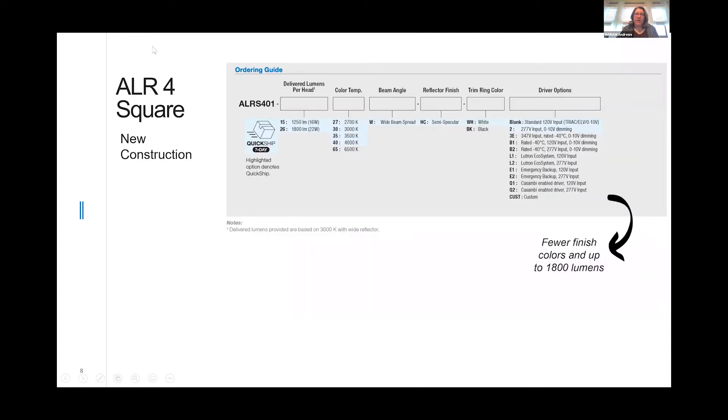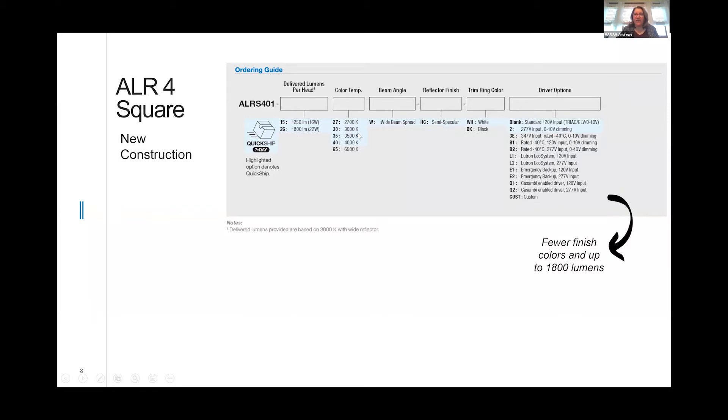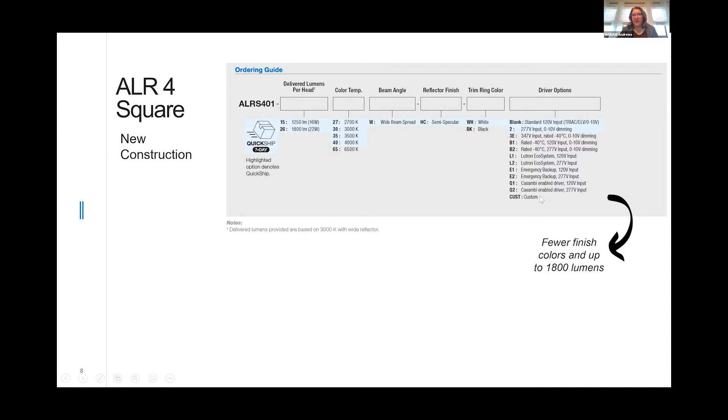We also have an ALR 4-inch square that has a much more limited lumen package. It's offered in 1200 and 1800 lumens, all the same color temperatures, one distribution, semi-specular only. It's only available in new construction with a white flange.